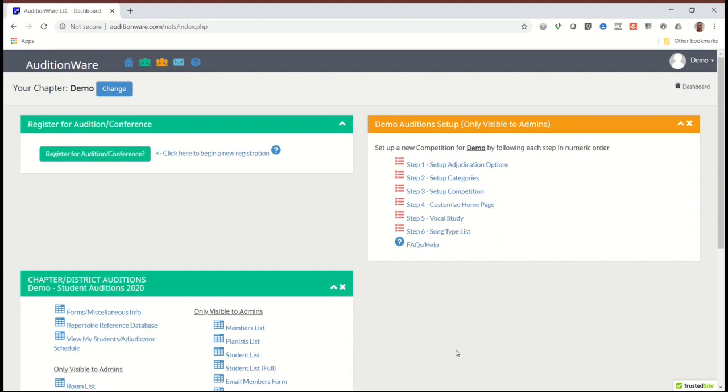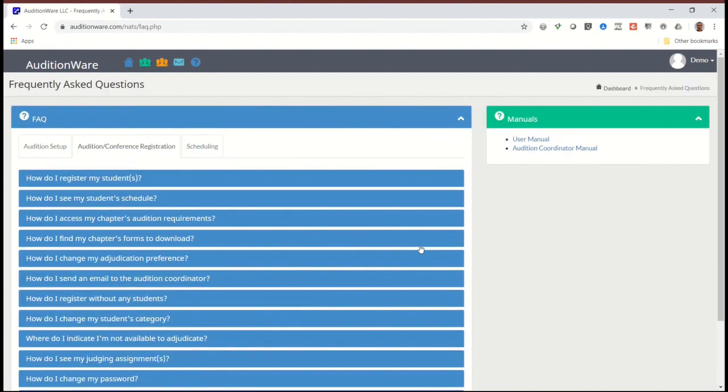Most of you will be hosting an online video audition competition, so let me show you how to quickly set that up. I will skip over many of the configuration options because you just won't need them. If you want more detailed information about those options, then refer to the audition coordinator manual on the frequently asked questions page.